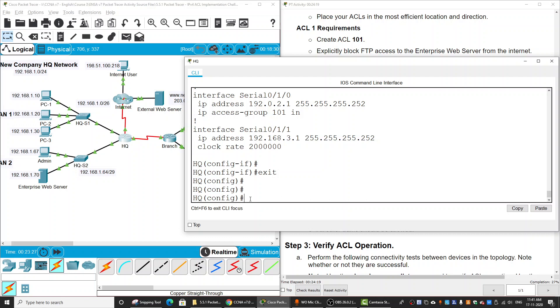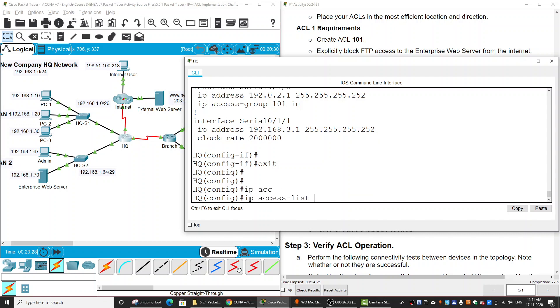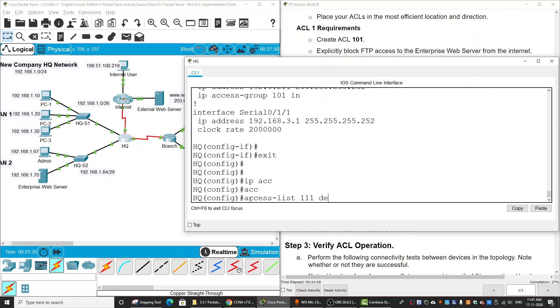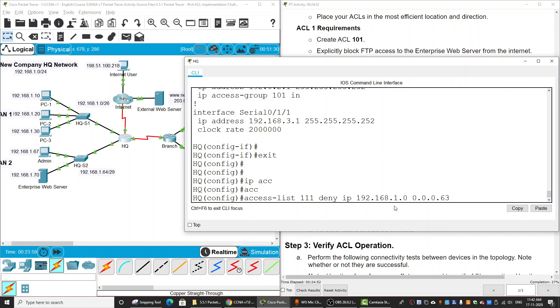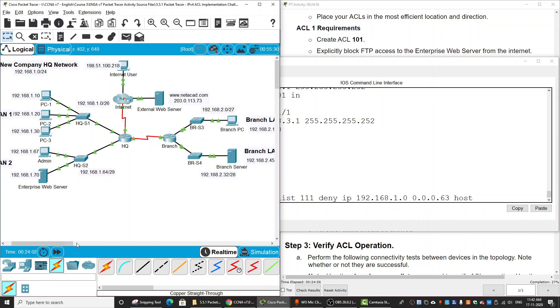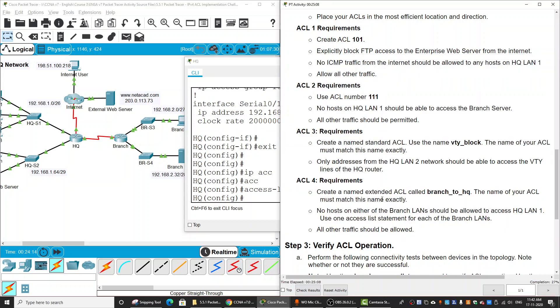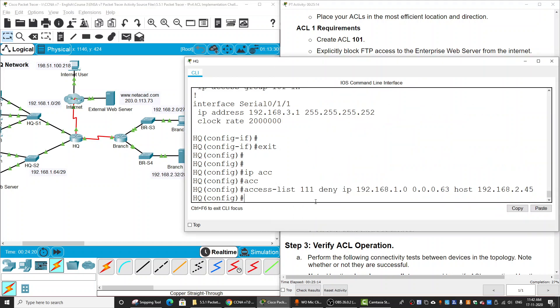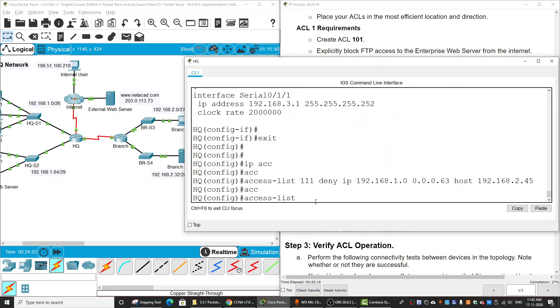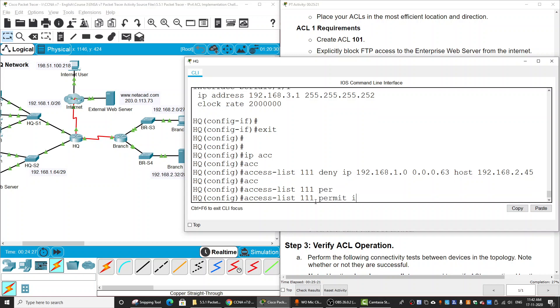Now I create access-list 111 deny IP from the network 192.168.1.0 with wildcard mask 0.0.0.63 to the host of the branch server at 10.0.2.45. And all other traffic should be permitted, permit IP any any.